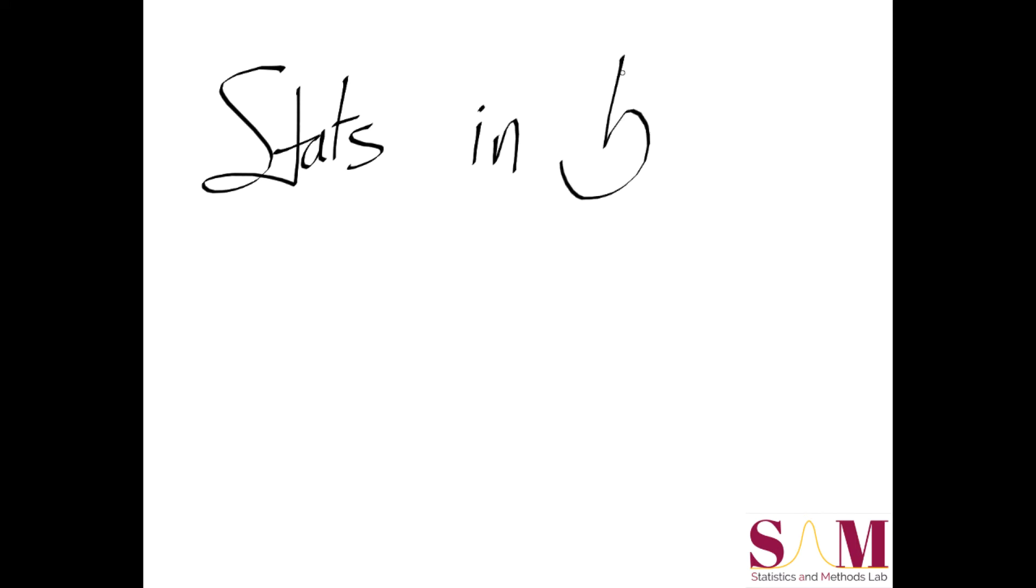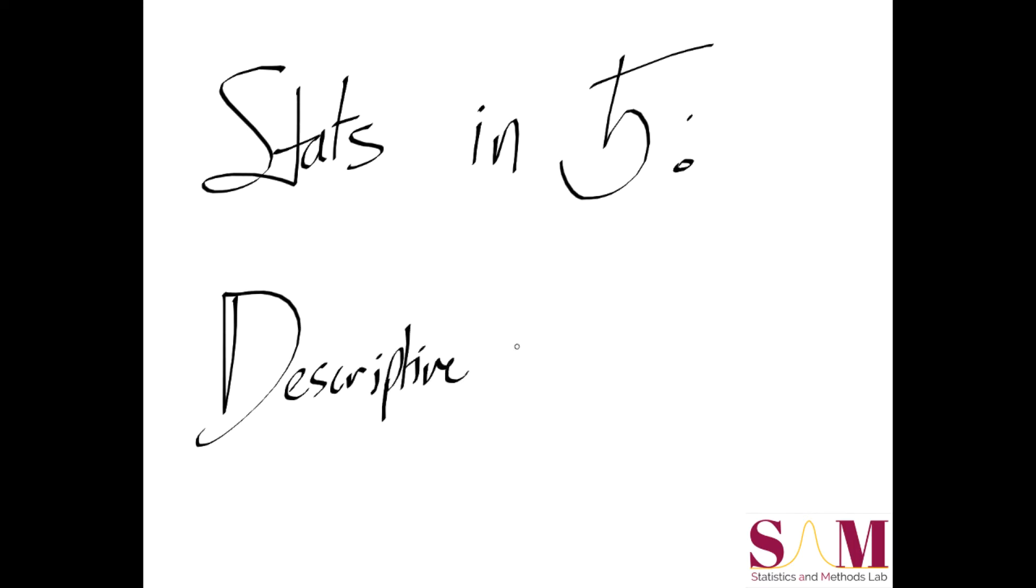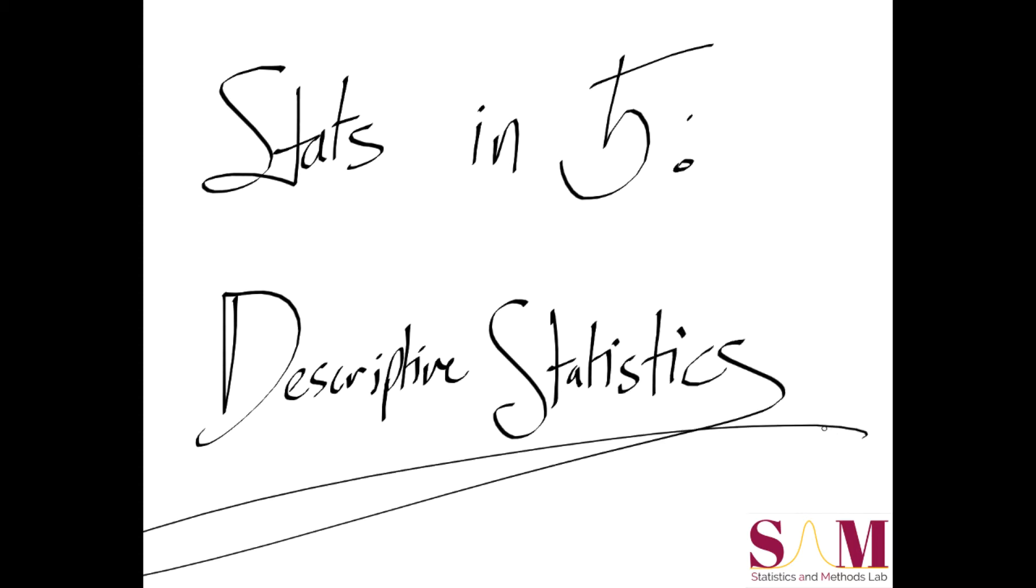Hello, and welcome to another Stats in 5 video presented by the Statistics and Methods Lab at Arizona State University, West Campus. My name is Ryan, and today we'll be talking about some basic descriptive statistics. I'll be using the software package SPSS, but the general concepts we touch on today will apply to whatever statistics program your institution provides.